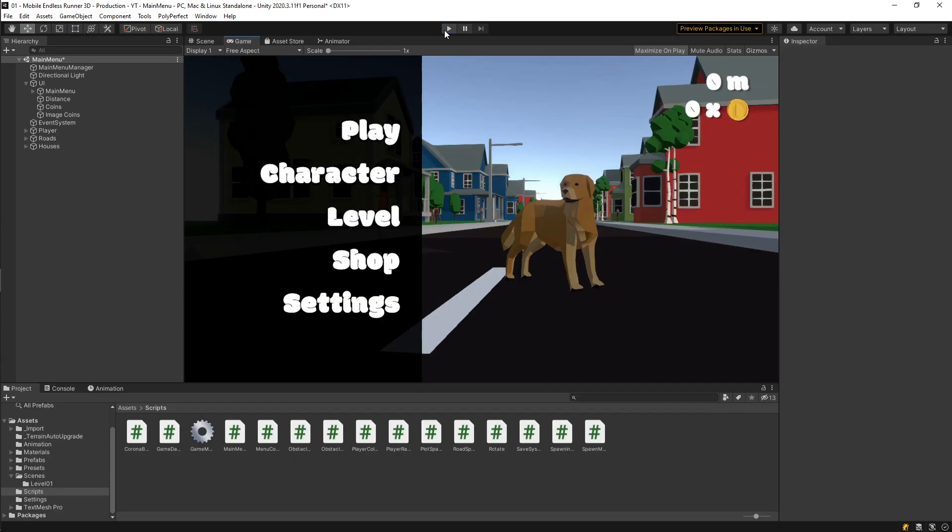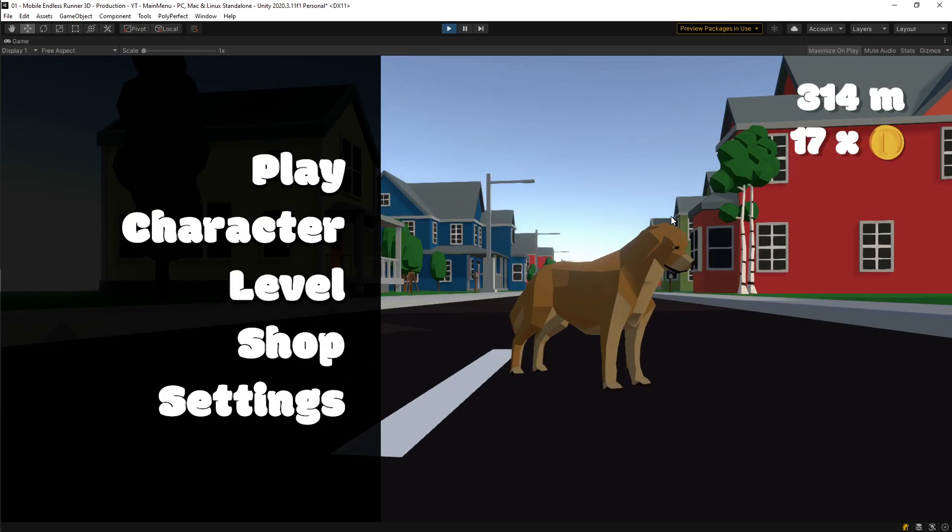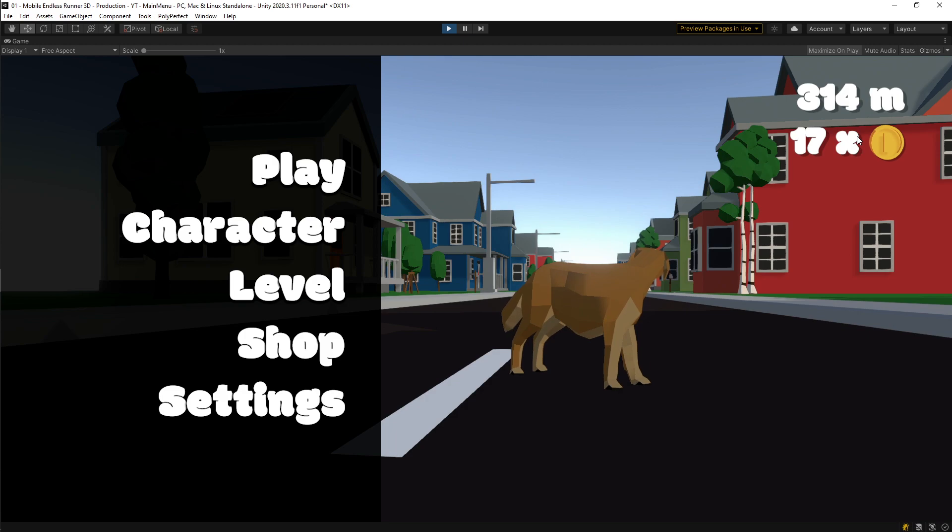Now, let's try if our data gets carried over when we exit and restart the game. And start again. As you see, it works totally fine.